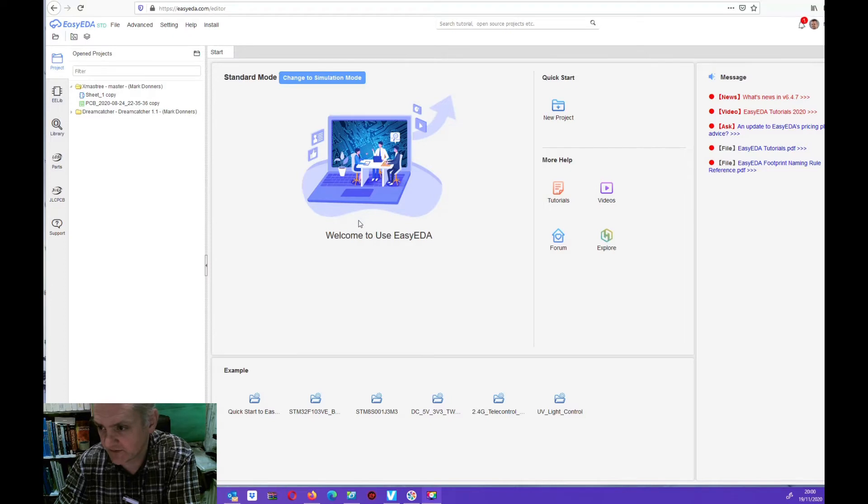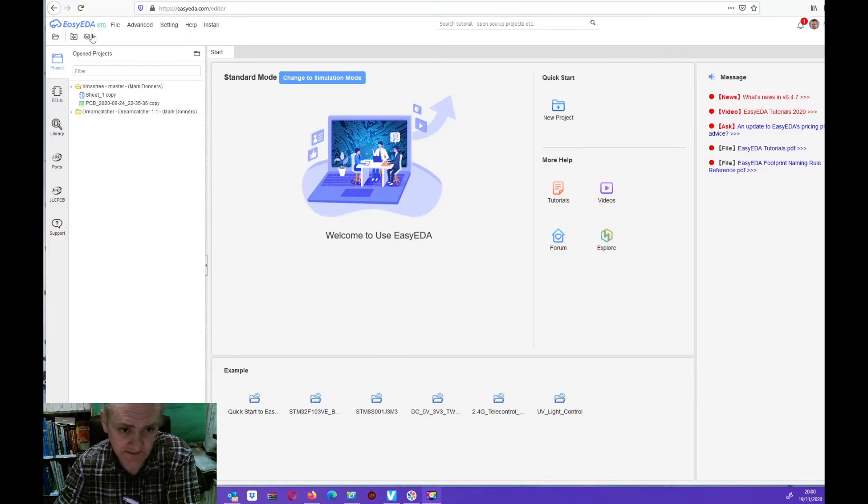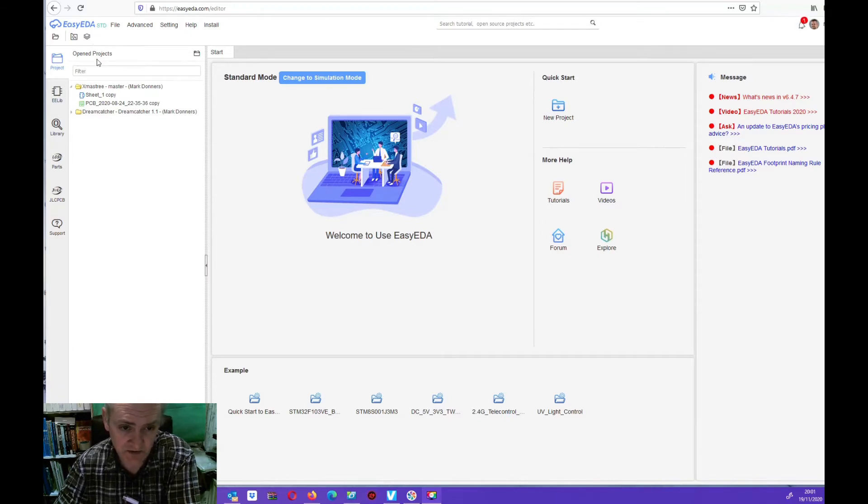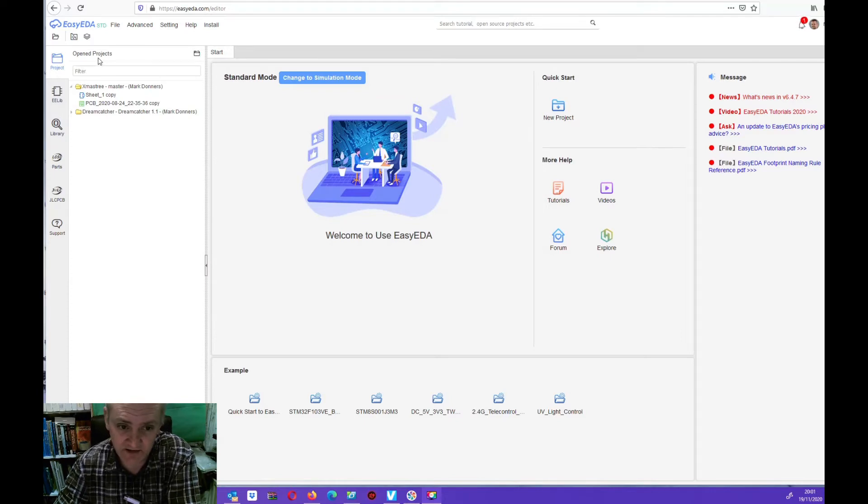First of all, I have to tell you, I used EasyEDA. It's an online CAD program that is free to use. You can use it to draw up a schematic and design your own PCB. So that's what I did.